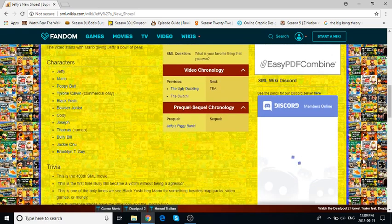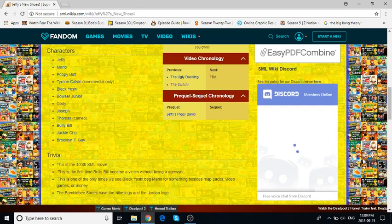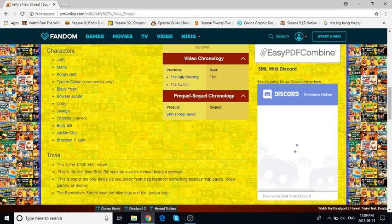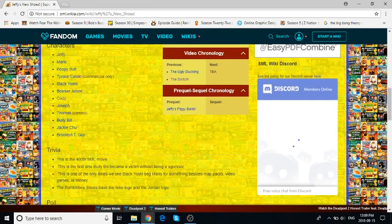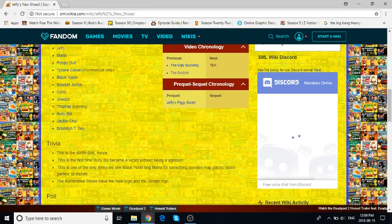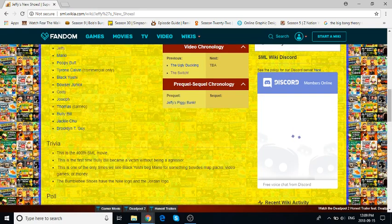Characters are Jeffy, Mario, Poopy Butt, Tyrone, Calvin, Bully Bill Commercial, Black Yoshi, Bowser Jr., Cody, Joseph, Thomas Cameo, Bully Bill, Jackie Chu, and Broken T Guy.